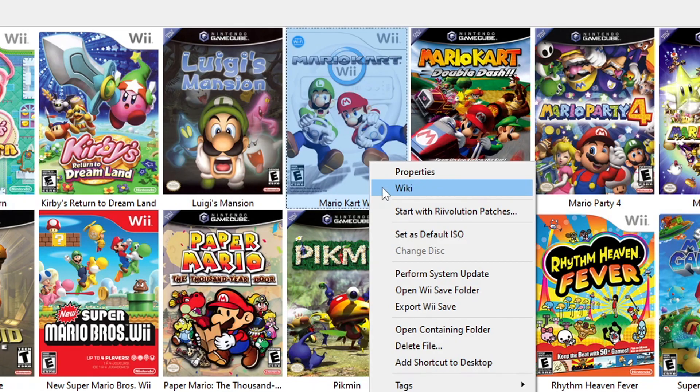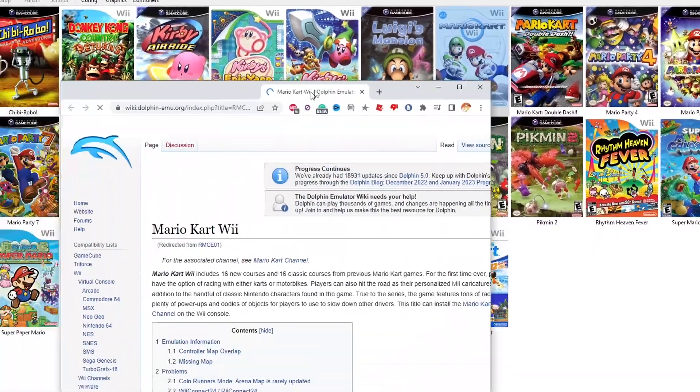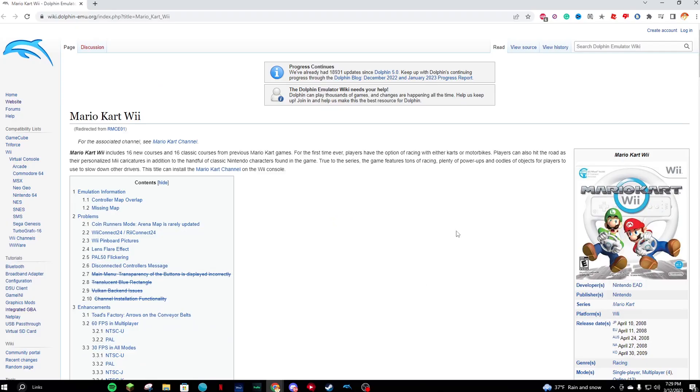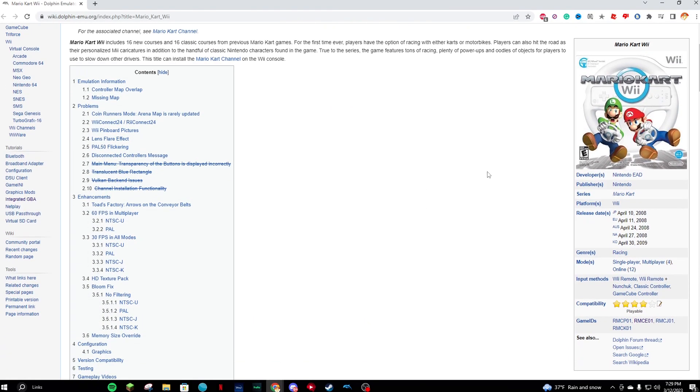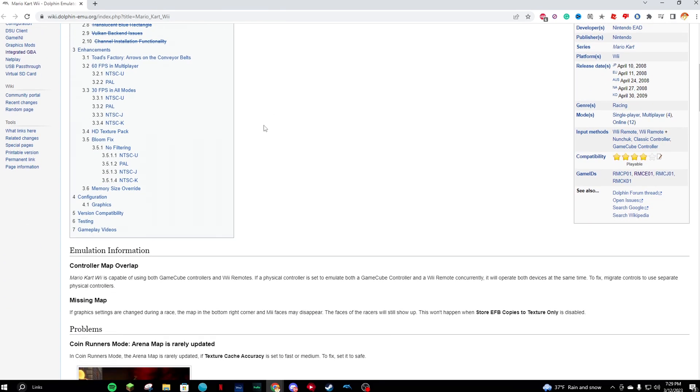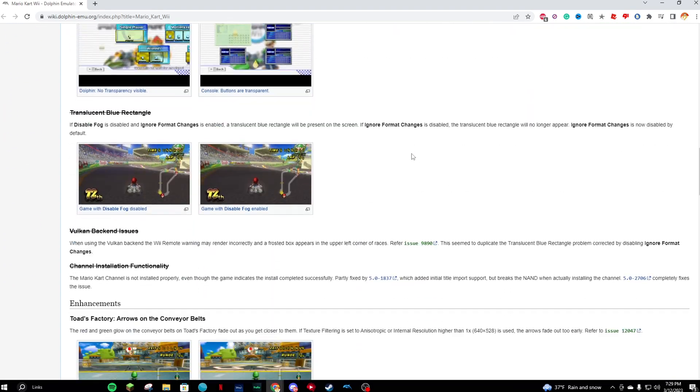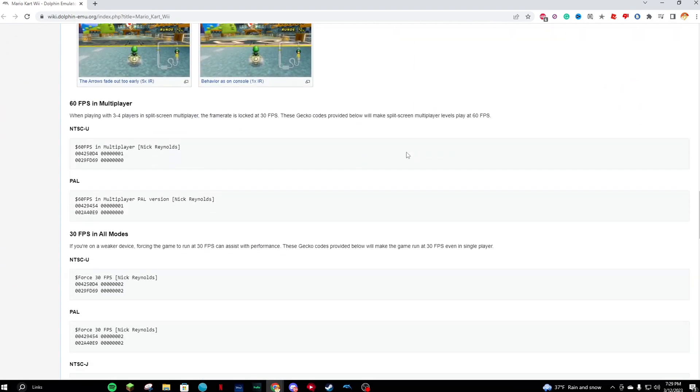For cheat codes, it's recommended to right-click on a game and select Wiki, where you'll be brought to that game's Dolphin wiki page. This corresponding page contains everything you'll need to know about the game, including how to enhance the game with widescreen and other visual-related codes.